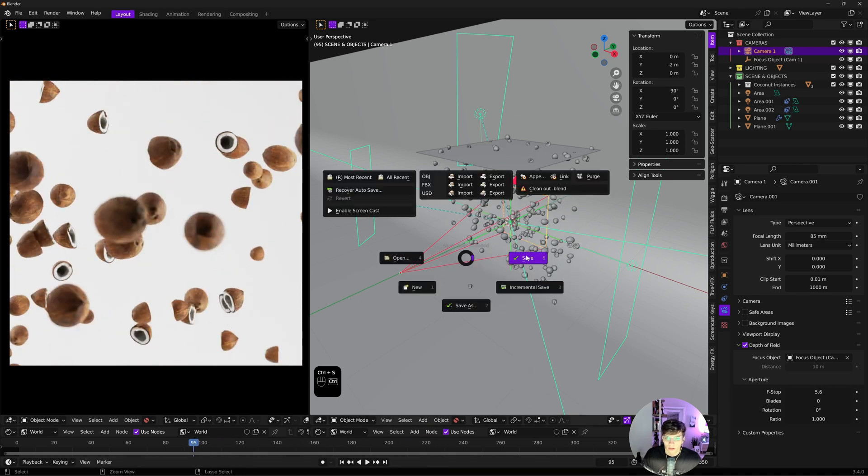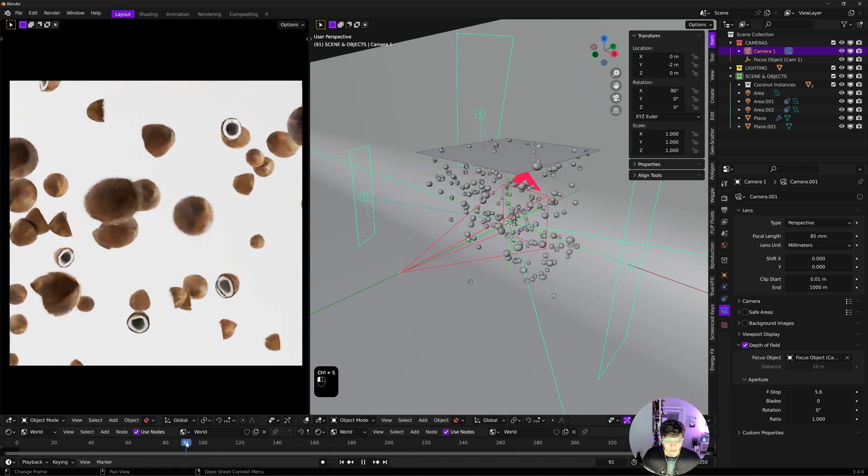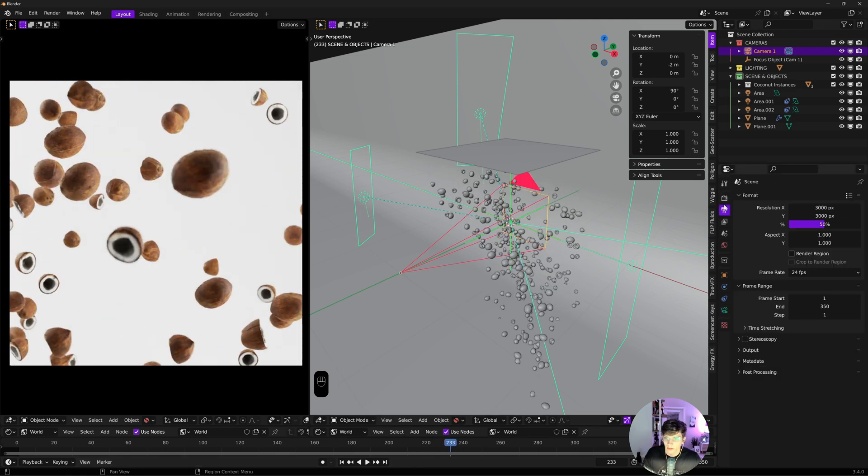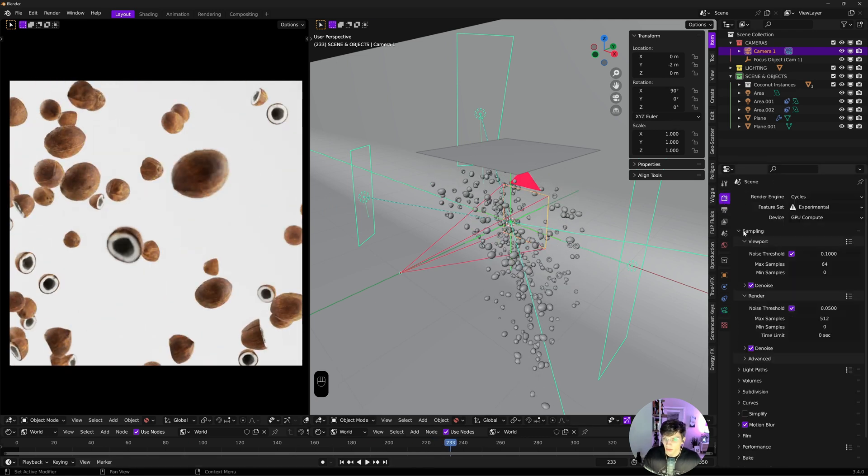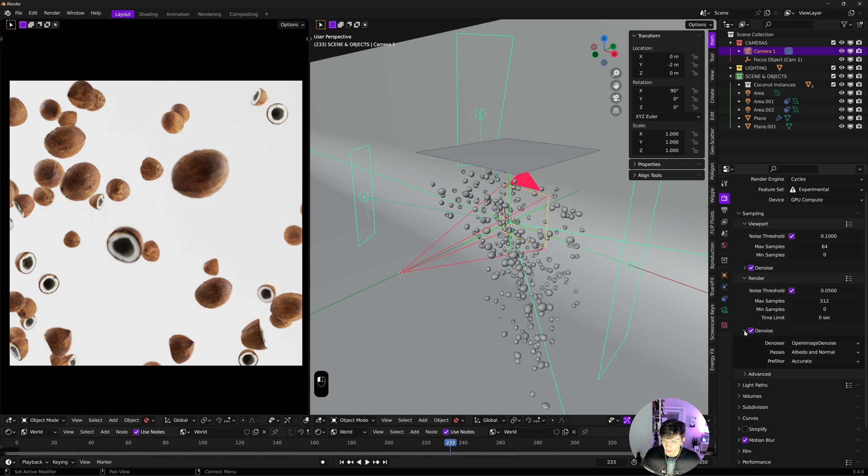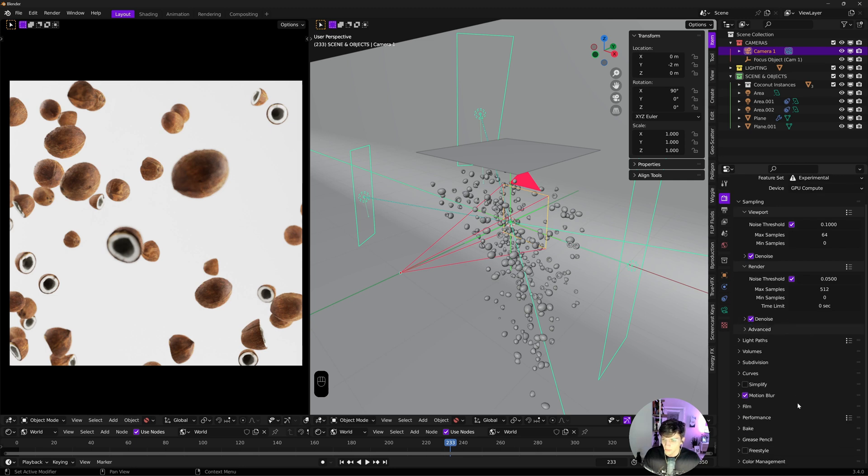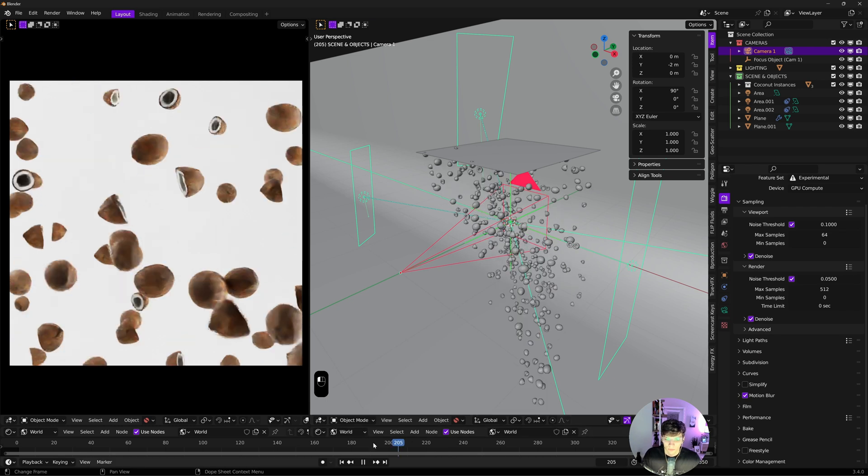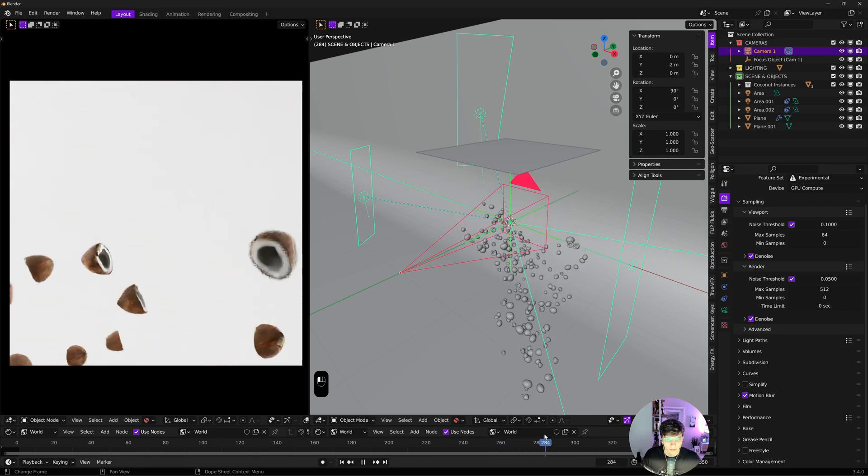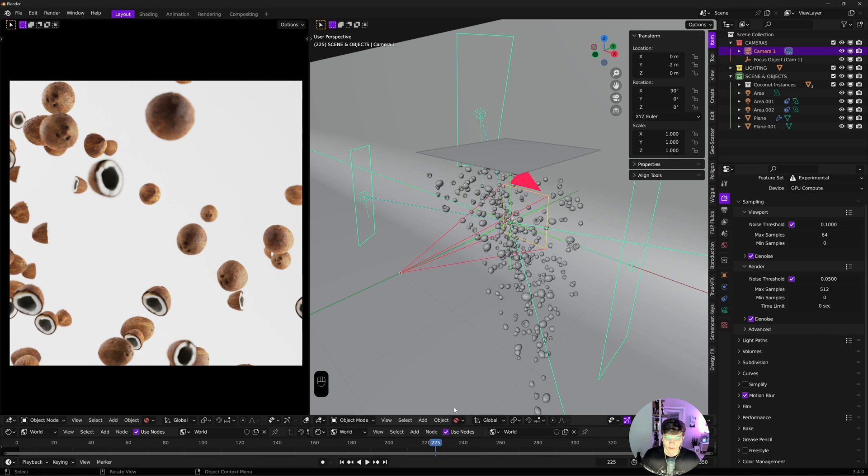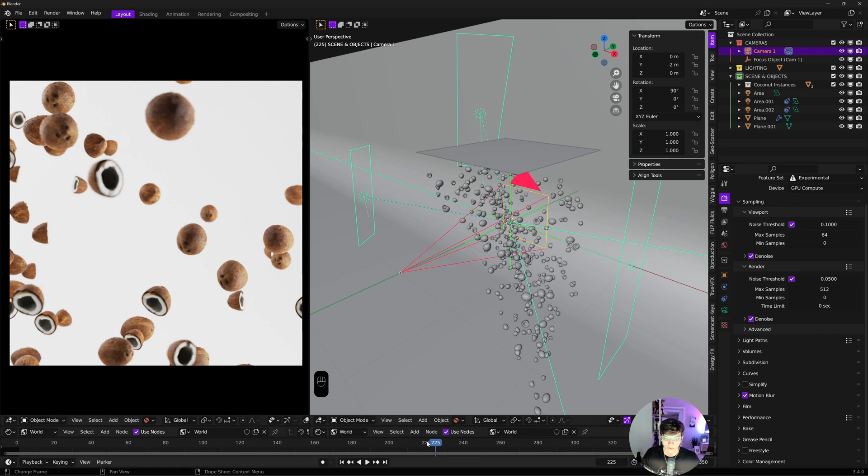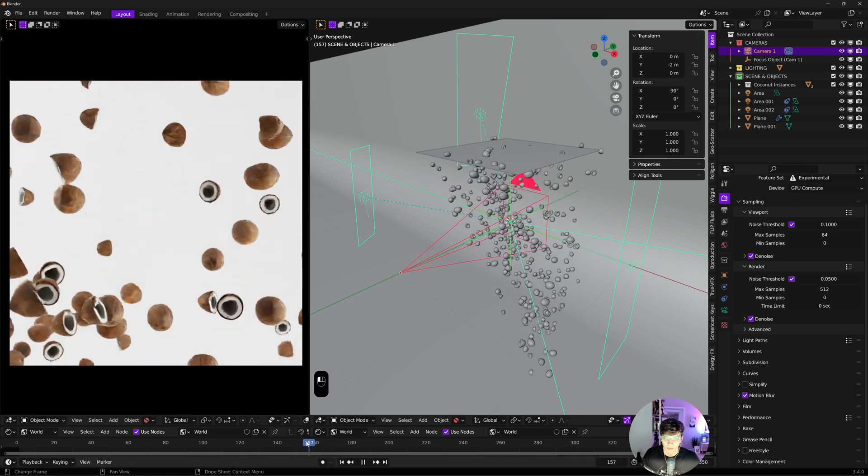Now this is kind of your scene. You're more or less ready to render here. If you want to know how I'd render it, I go sampling, render, 0.05 on the noise threshold, 512 max samples, denoise always on, motion blur always on. That's how I make these particle systems for flavor visualization animations.